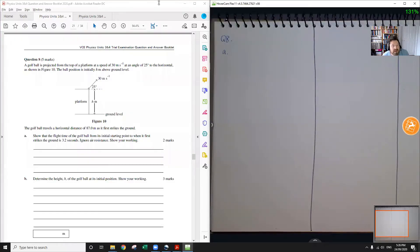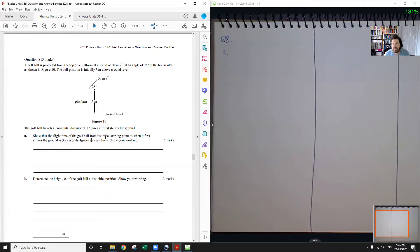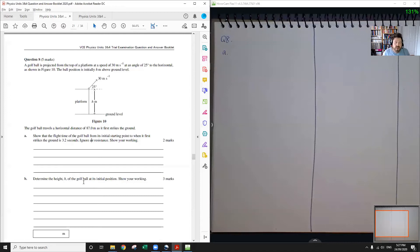Question eight is a projectile motion question. A golf ball is projected from the top of a platform of unknown height at a speed of 30 metres per second at an angle of 25 degrees. The ball's position is initially 8 metres above ground level. The golf ball travels a horizontal distance of 87 metres as it first strikes the ground. We need to show the flight time is 3.2 seconds. Since we're looking for time, this is a SUVAT problem — not energy — because energy can't tell you how long something took.